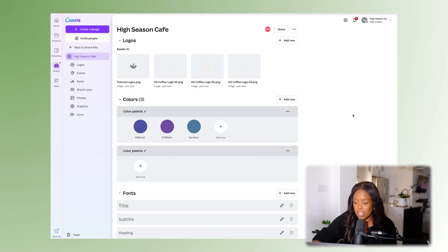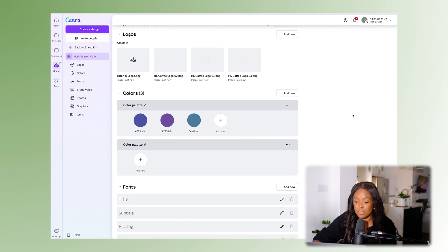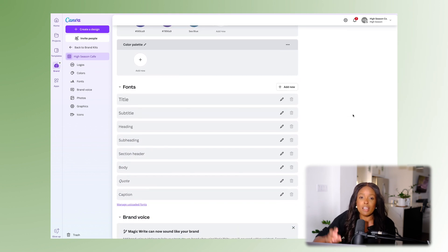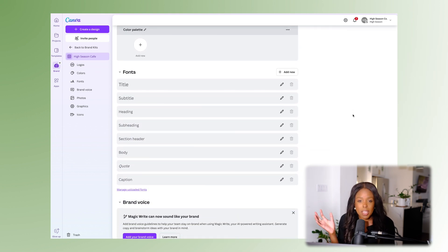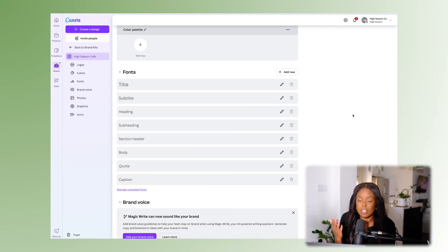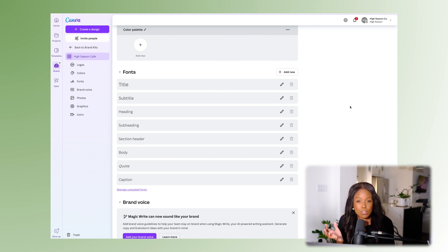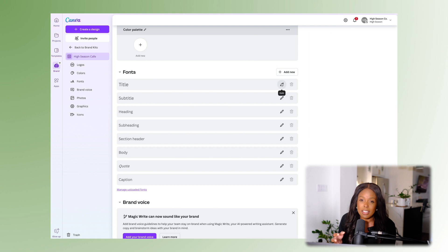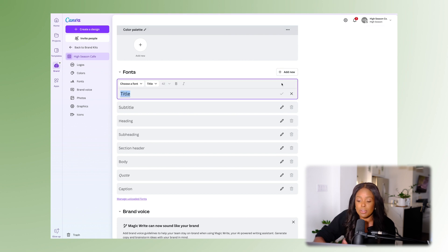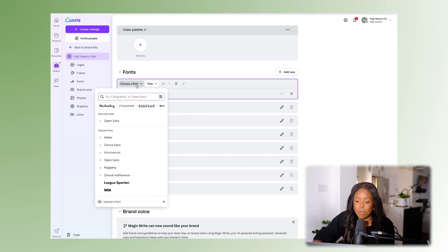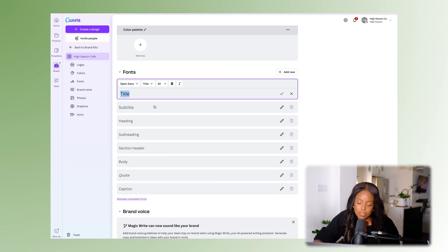Then let's head down into the fonts section. This is where you can select fonts from Canva or upload your own fonts if you already have them — just make sure you have the usage rights for them. What's also great is you can assign them based on how they're typically used. For example, we use Open Sans for High Season.